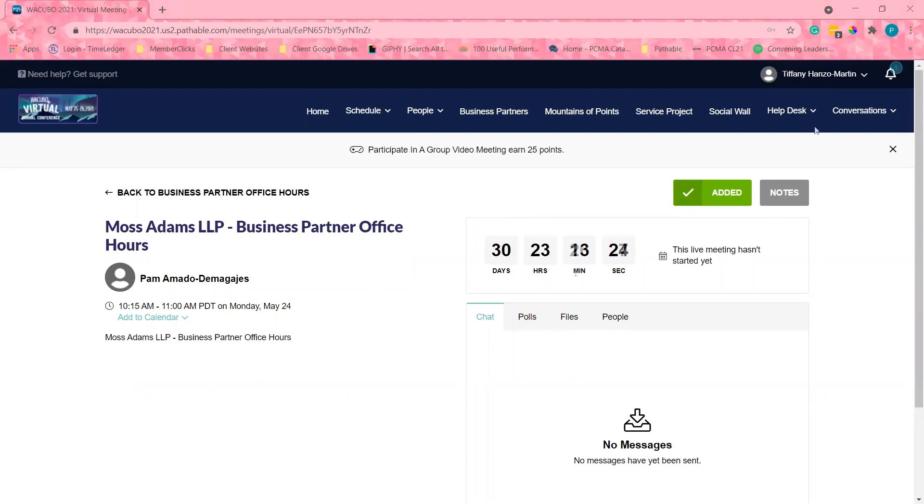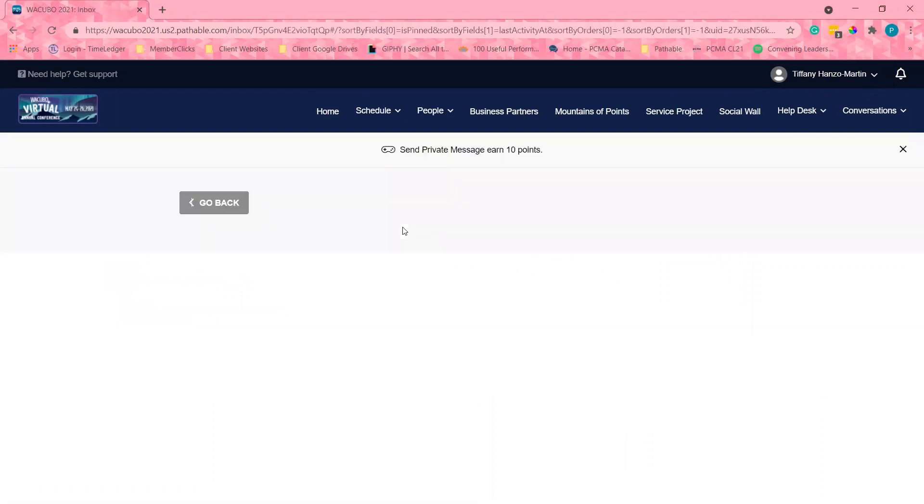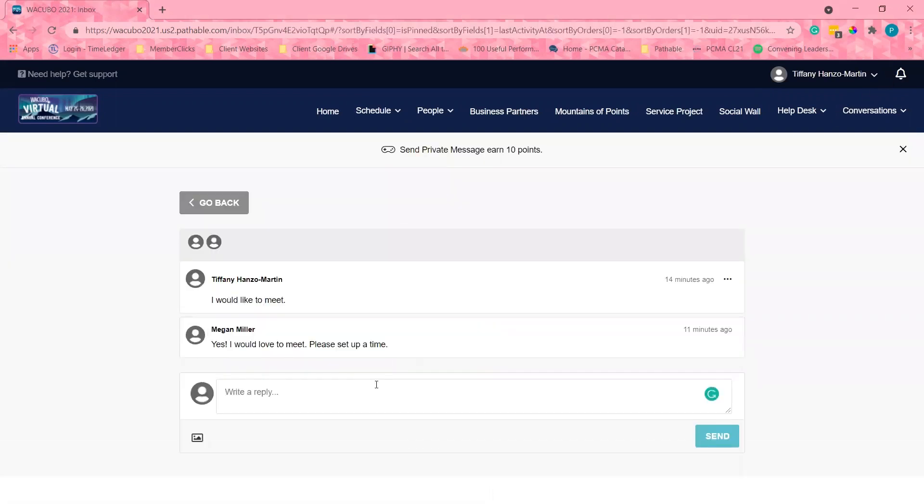I'm going to check if Megan responded to my meeting request by clicking the bell icon. Look, I got a note that Megan would like to meet. This is great!